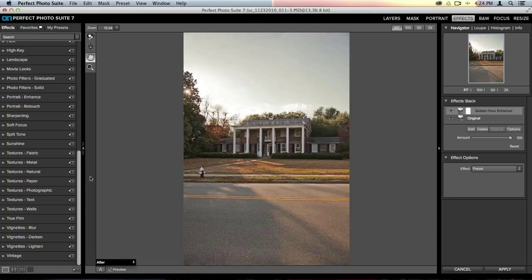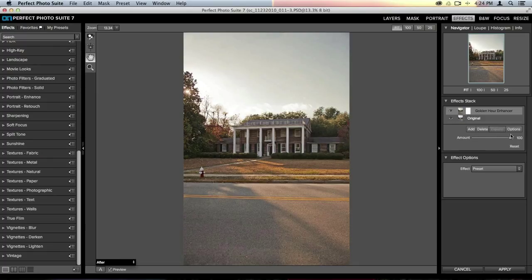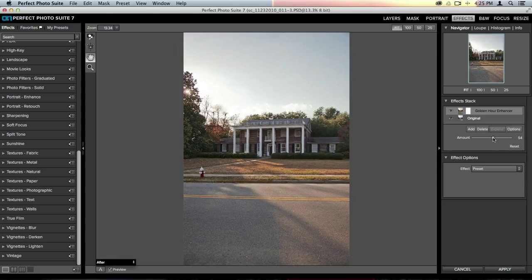This golden hour enhancer effect is pretty intense for this photo. On the right-hand side of the screen is the effects stack, where you can stack multiple effects on top of each other to create your own look. Underneath the stack is an amount slider, which works like an opacity slider — it lets you reduce or increase how much the effect is applied. I'll take that slider to the left to reduce it so it's just warming the image up a little bit without overdoing it.